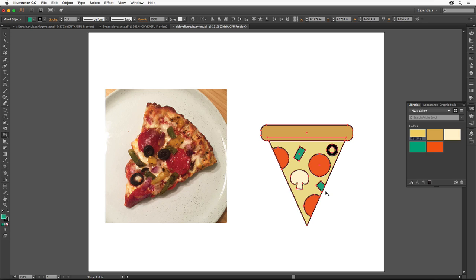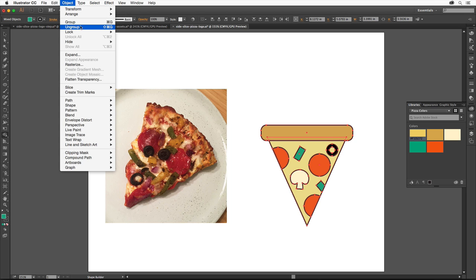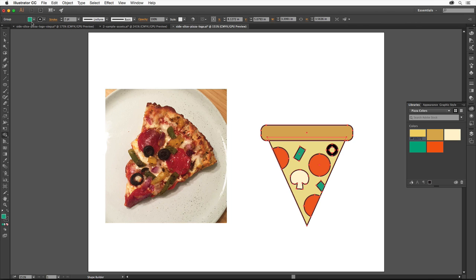So that we can keep the pizza shapes together and transform them all at once, we'll group them together. Choose Object Group. You'll see the word Group in the control panel and the shapes will now be treated as a single unit.